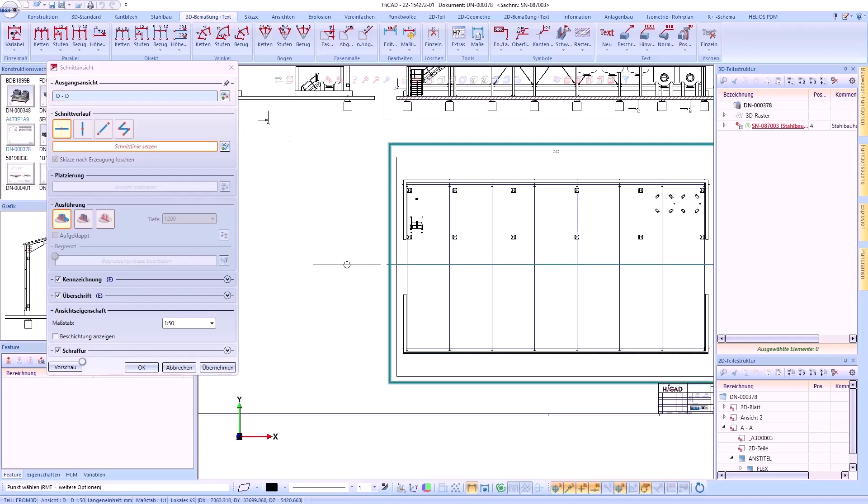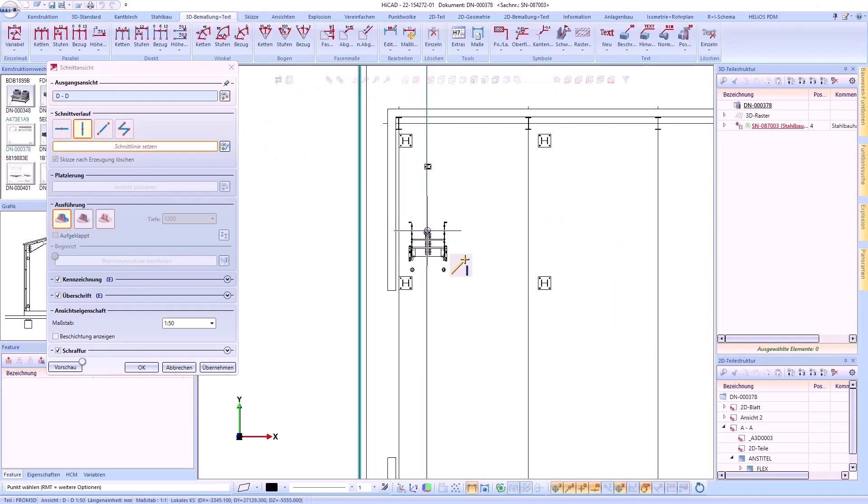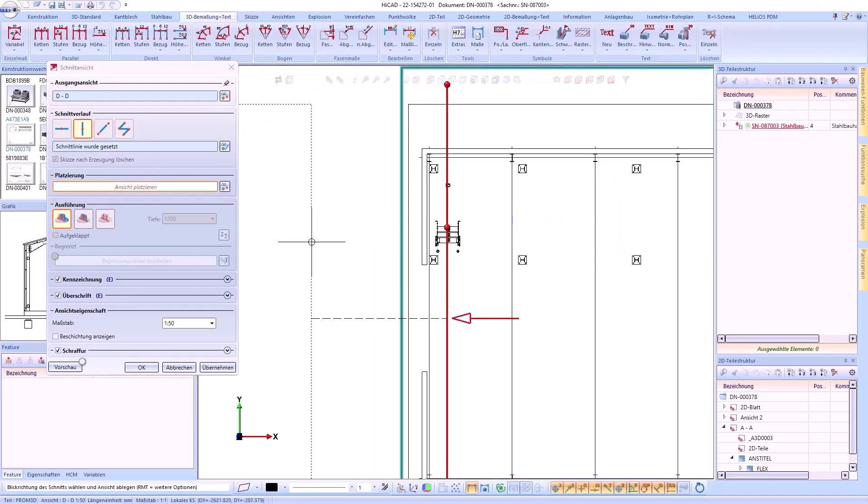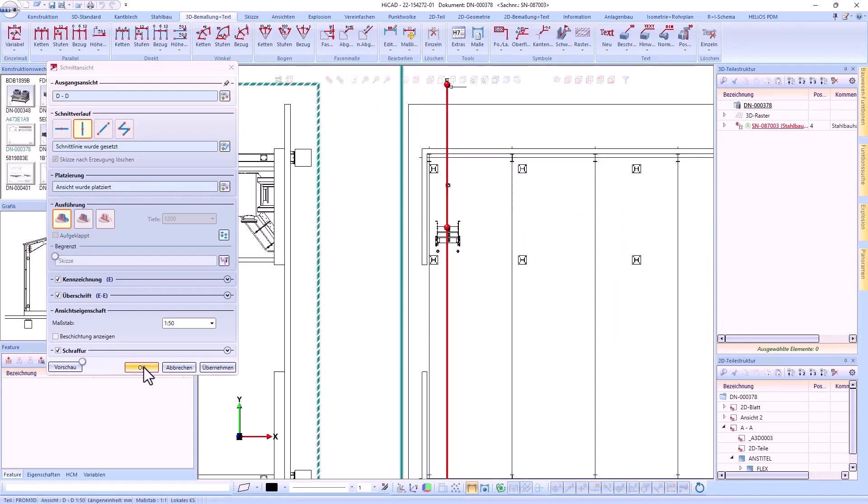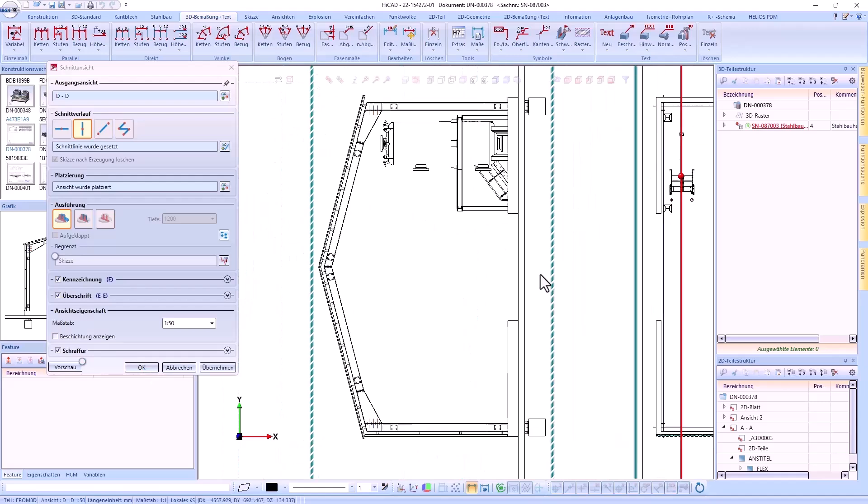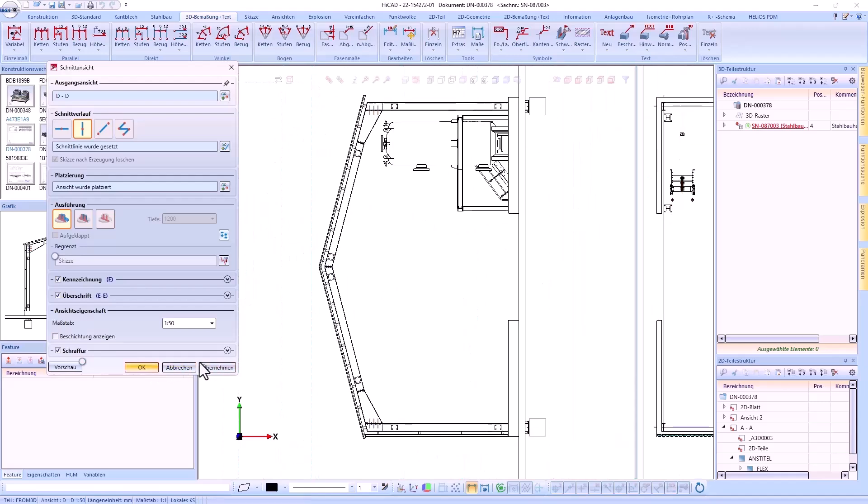In addition, you can select the original view again to create several sectional views quickly one after the other.